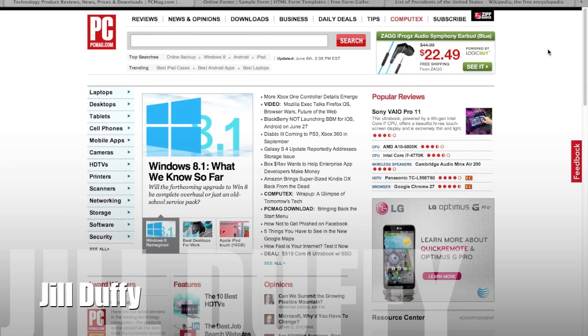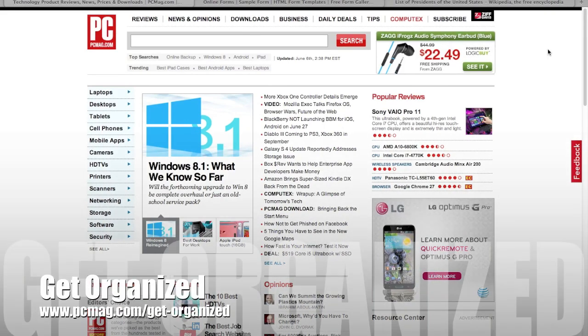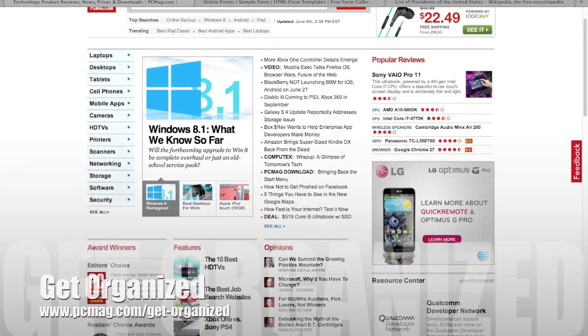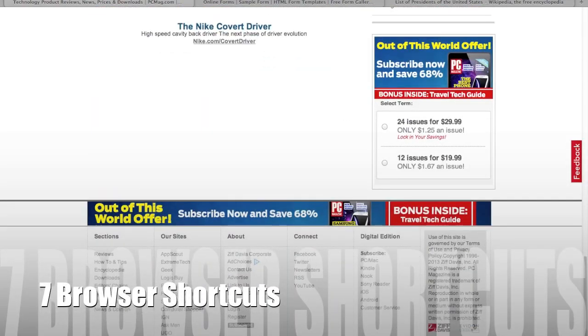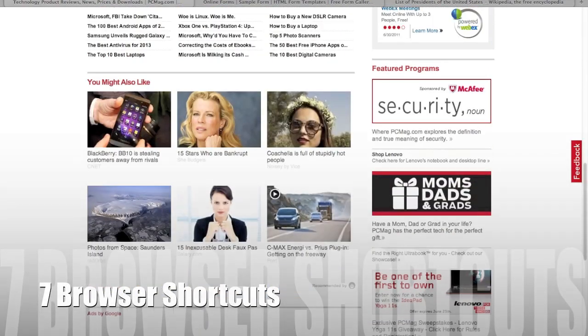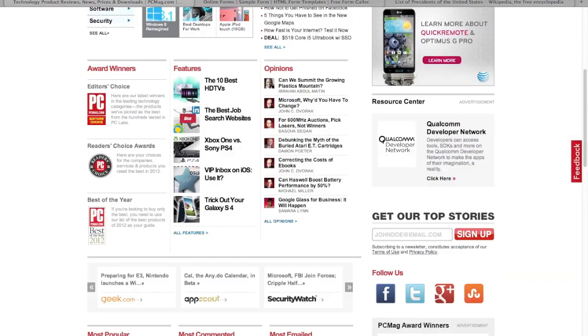Hey, this is Jill Duffy for PCMag.com with Get Organized, and today I'm going to show you seven quick keyboard shortcuts to use while you're web browsing. This is going to make you a lot more efficient.